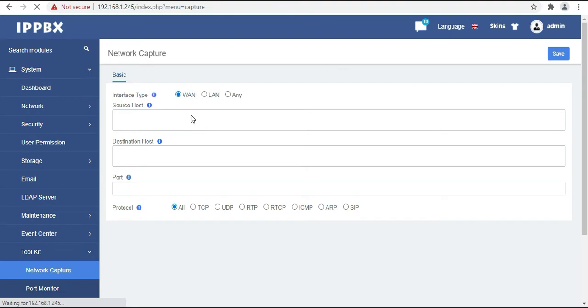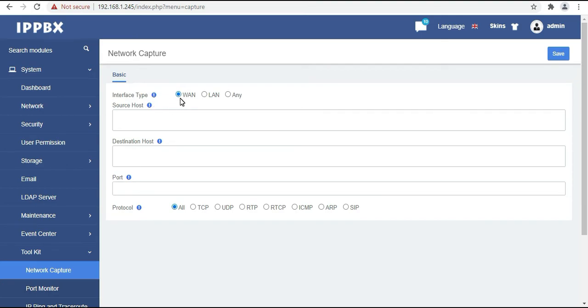Now the next option is network capture. This part is used for the troubleshooting purpose. So if you are facing any calling issues we can capture from here and troubleshoot the issues.